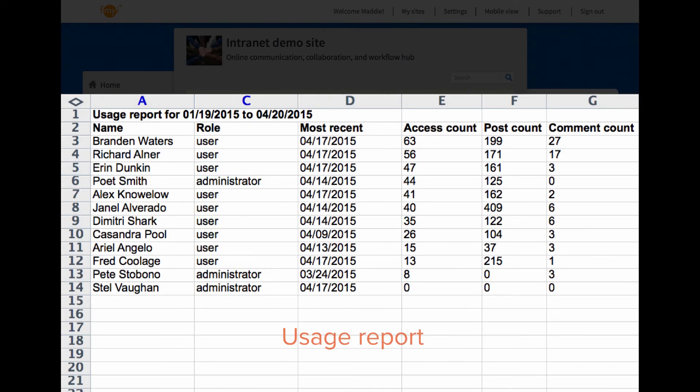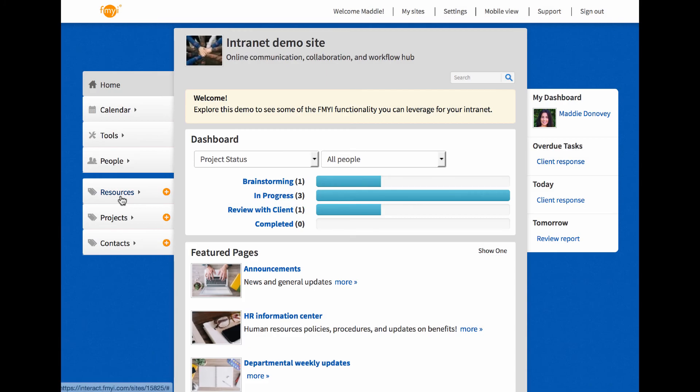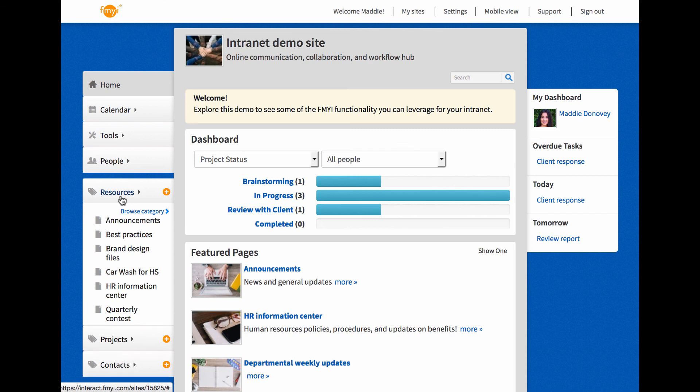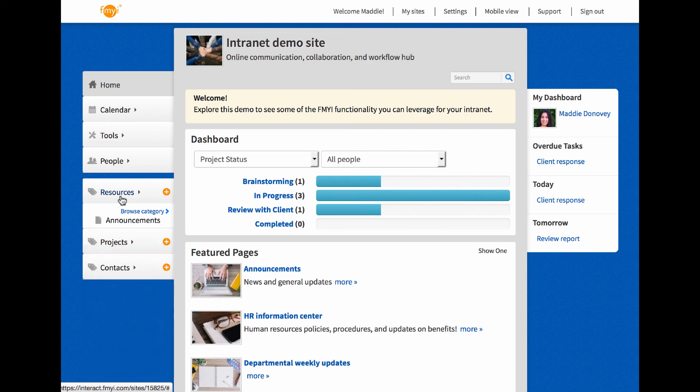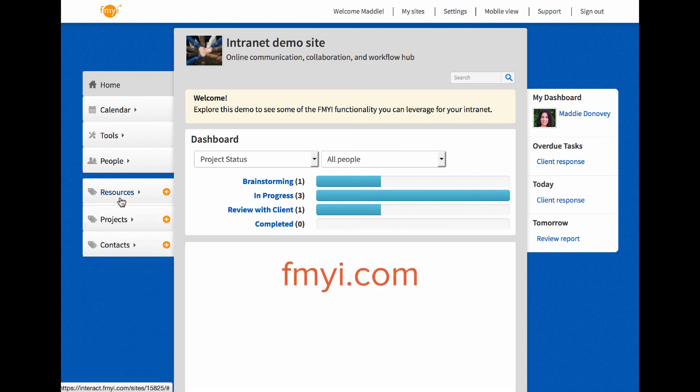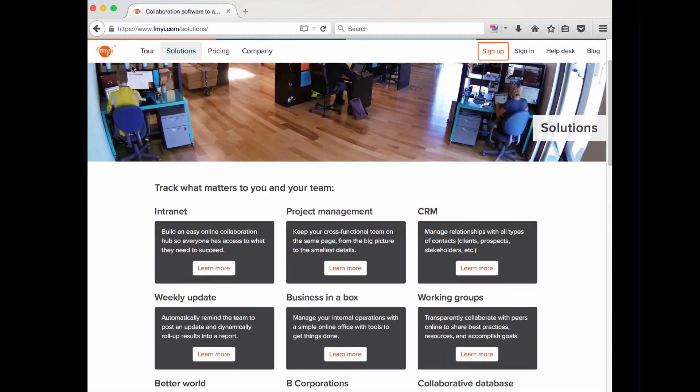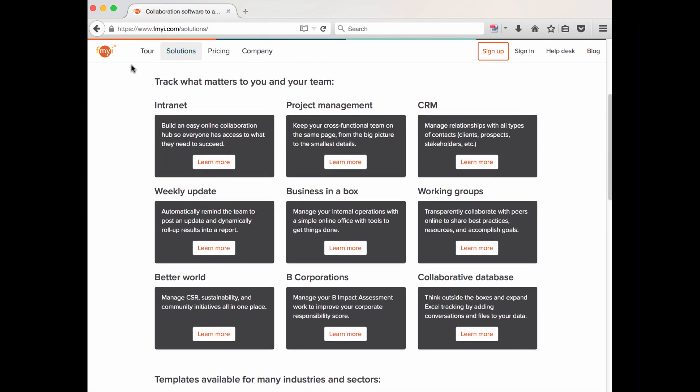There's also a usage report of who's been logging in and adding content. Is your email inbox flooded, and you're looking for an alternative to a shared drive or custom option? On fmyi.com, click the solutions link. Select a template and get started today, with two weeks for free.